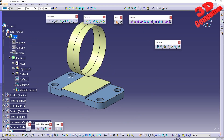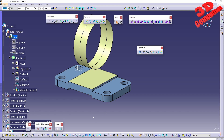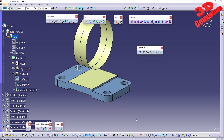Overall, this covers the multiple extract feature in CATIA V5. A similar related video is linked on the left side, and a subscribe button is on the right. Thanks for watching and see you in the next video.